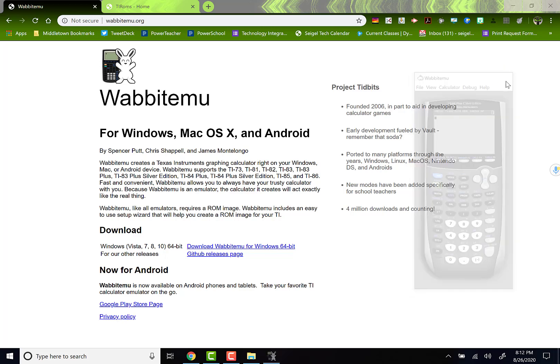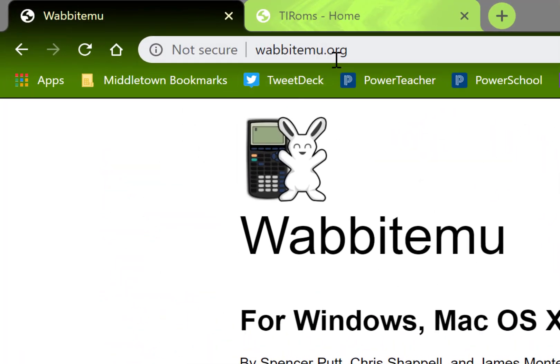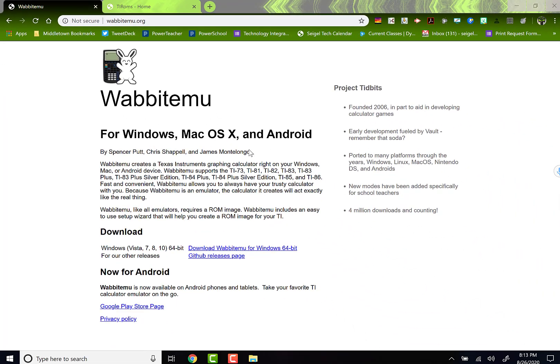Let me close this out. Let me show you how I set this whole thing up. Obviously you want to go to wabbitemu.org. Once you are there, download whatever version you need.